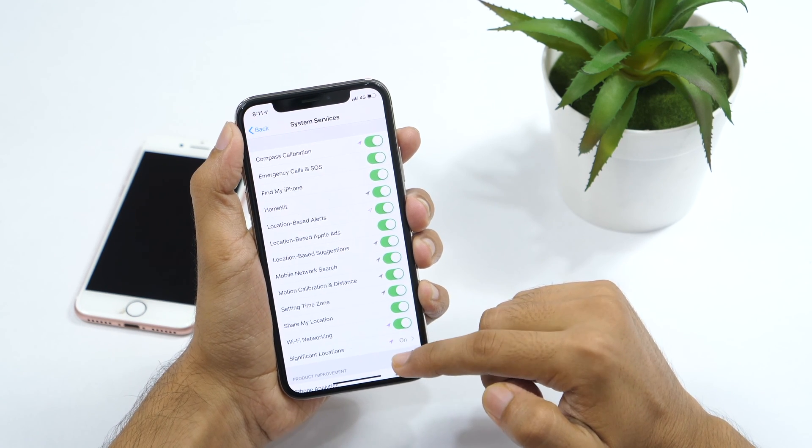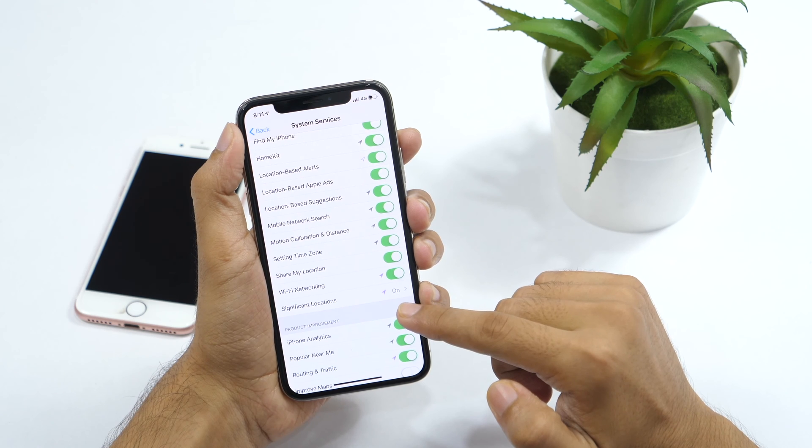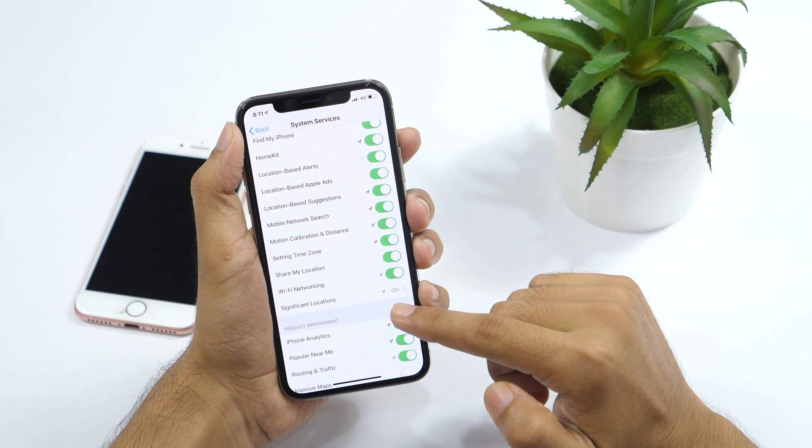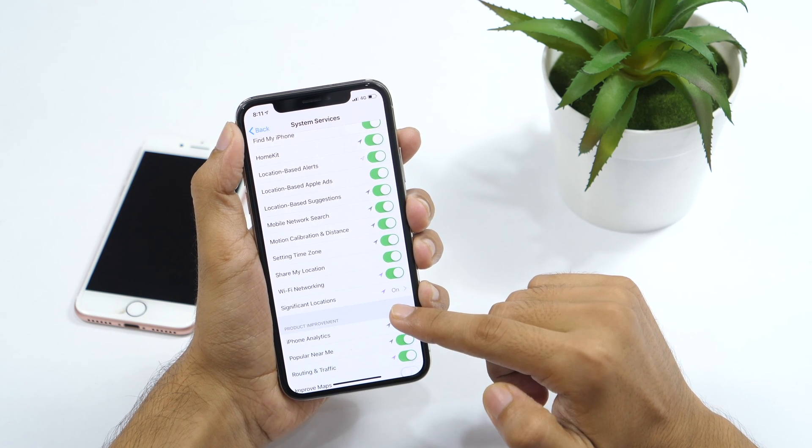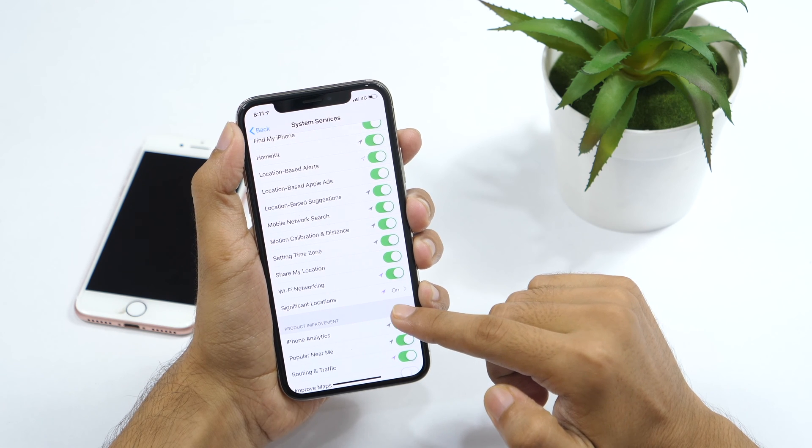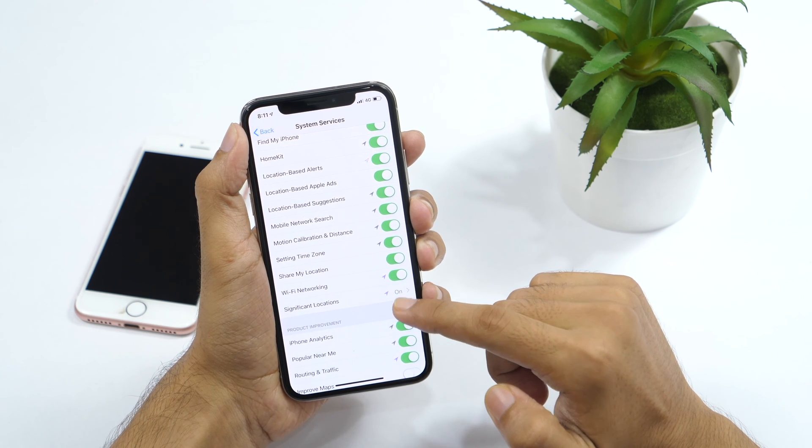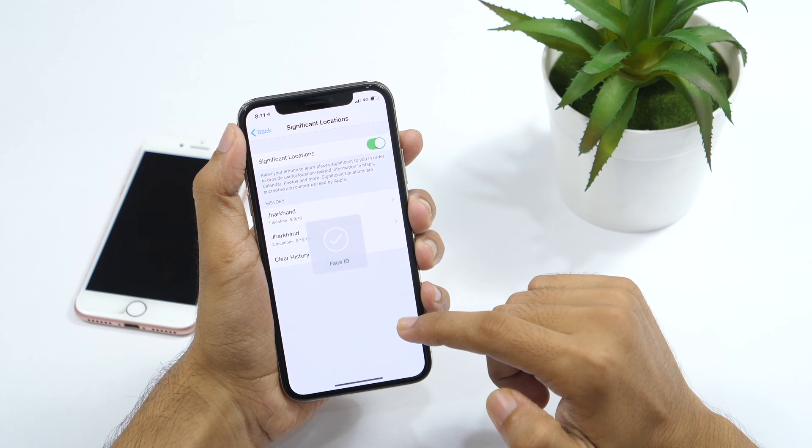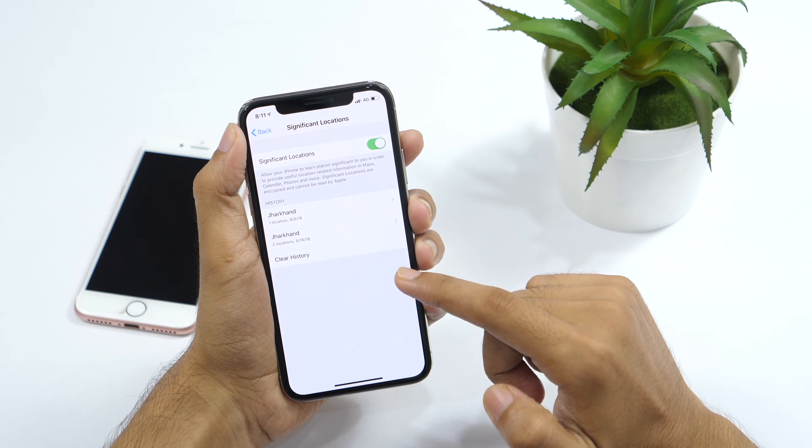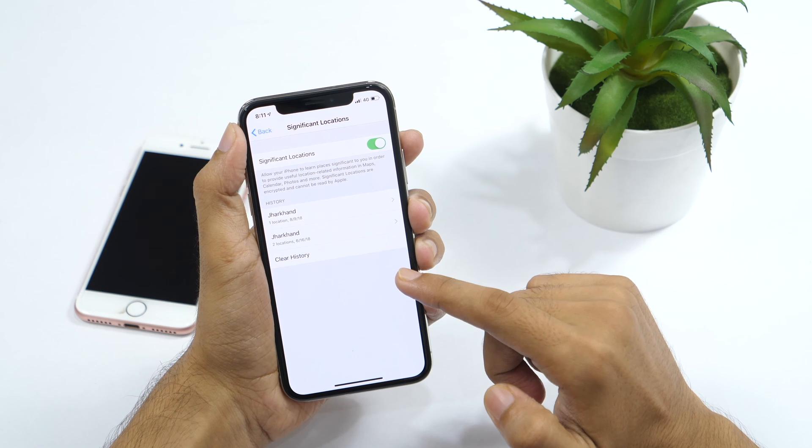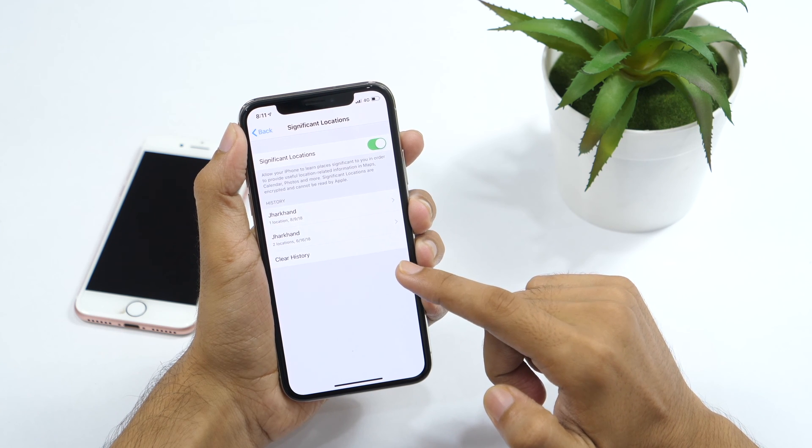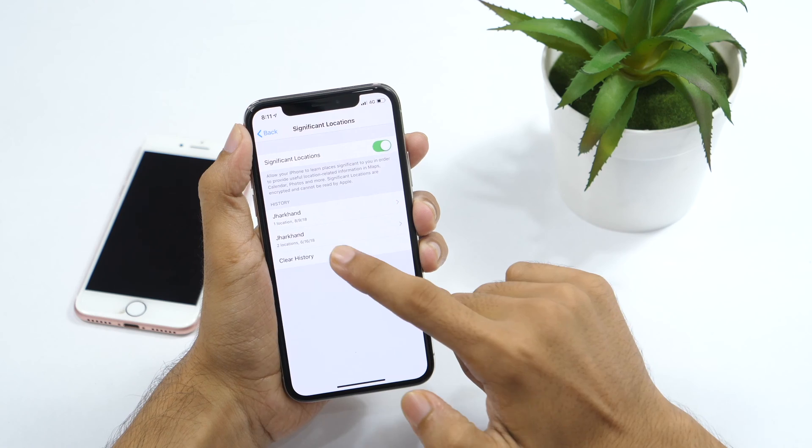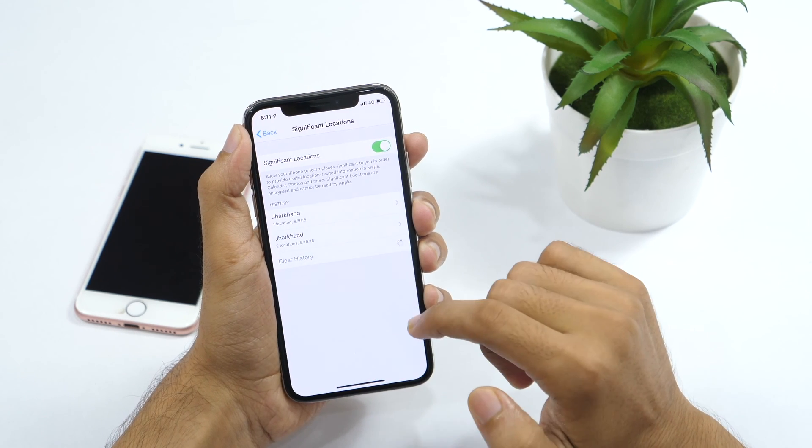And here you'll see significant locations to be on by default. Now let me tell you what is significant locations on your iPhone. Significant locations is the setting that lets Apple record a list of your most frequently visited locations. While this is good for some apps that completely rely on location services like Google map and Apple map, but at the same time this can be a huge privacy concern. So clear the history and turn off significant locations.